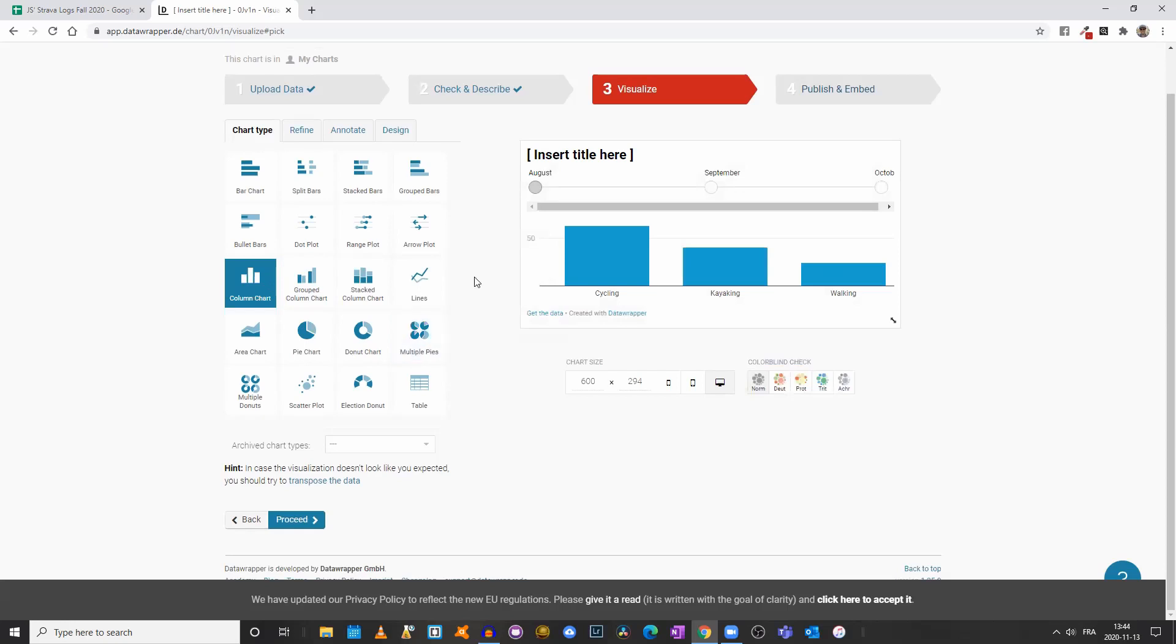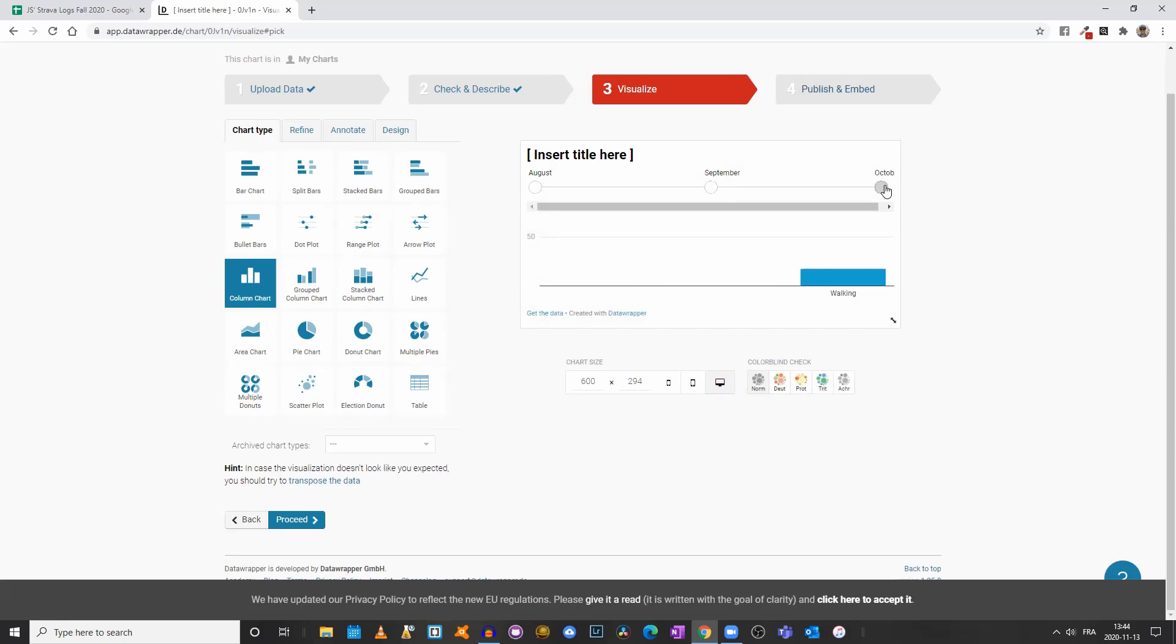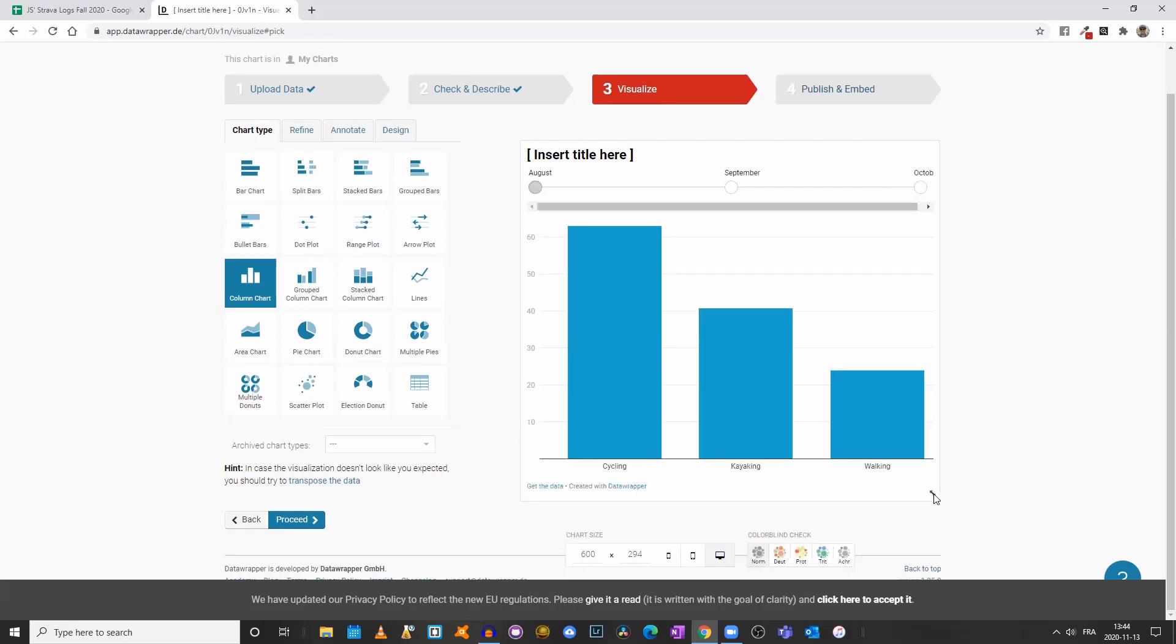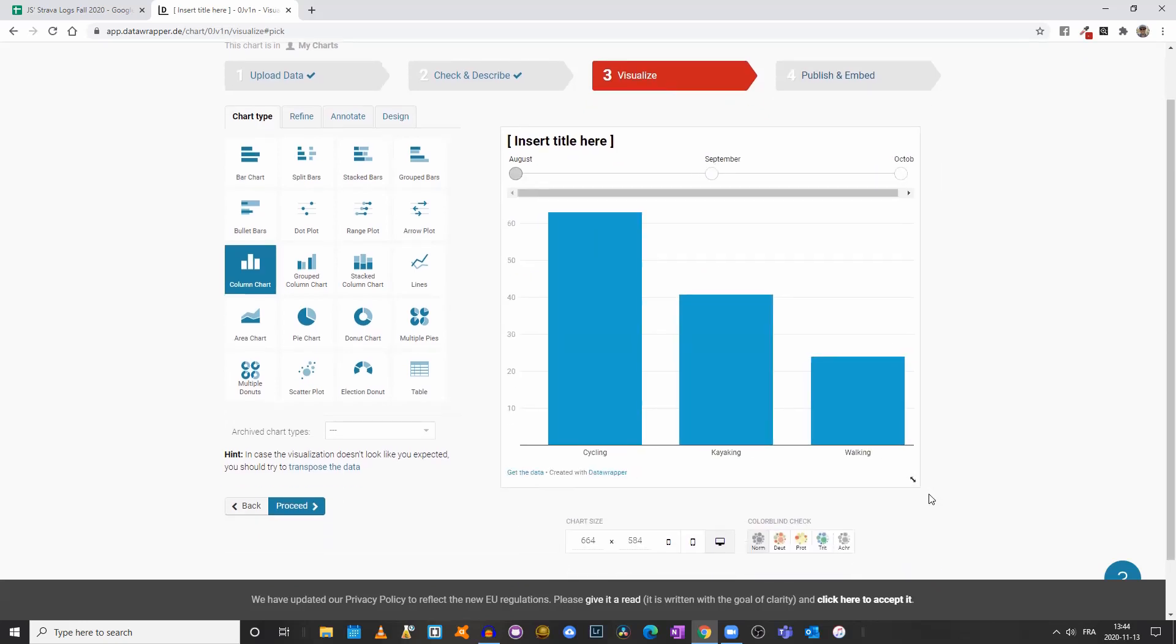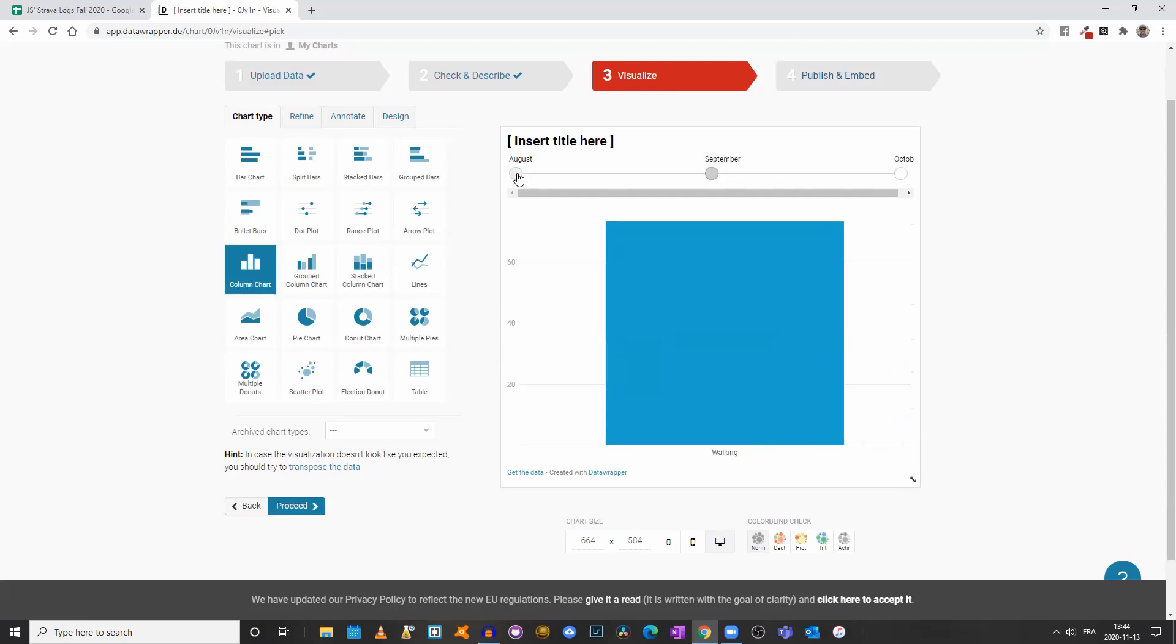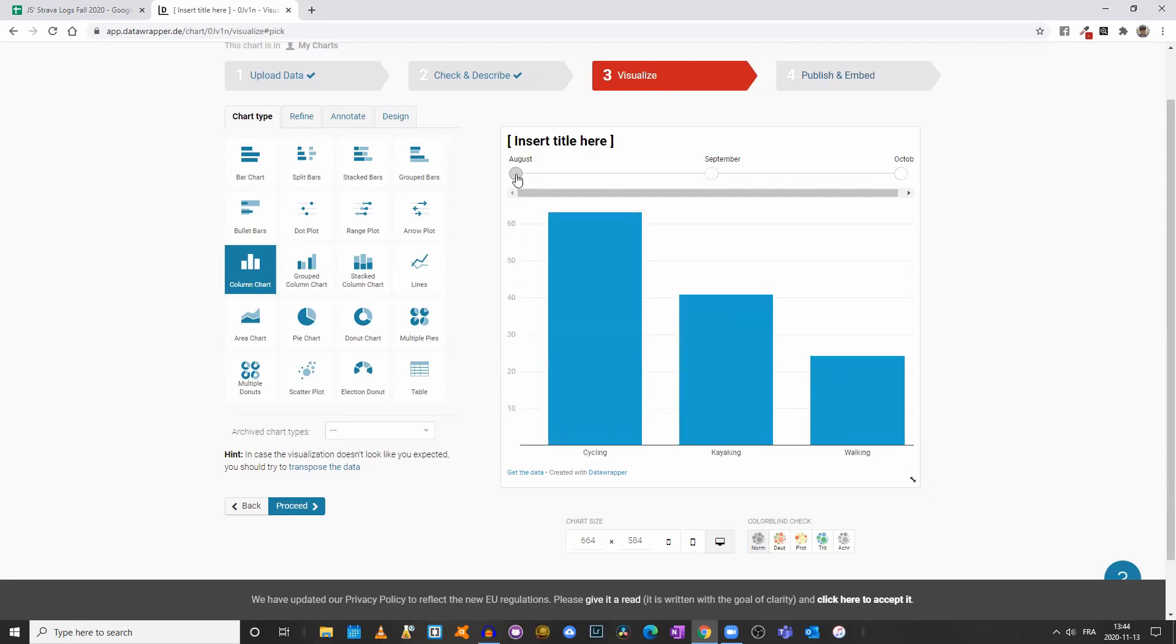If we click on column chart, now something great happens. We have this timeline here so I can actually go from one month to another and it will show the different activities I did that month and the total distance for each. You could actually increase the size of your visualization by dragging it in the bottom right corner here.